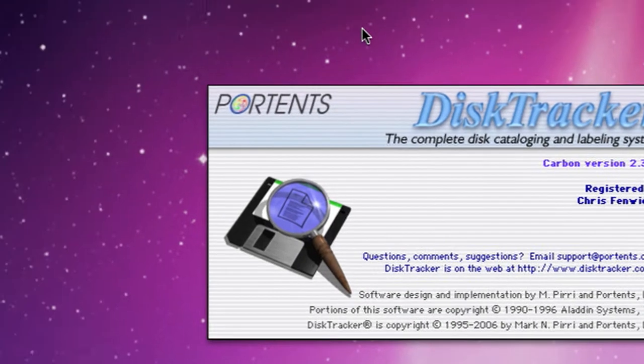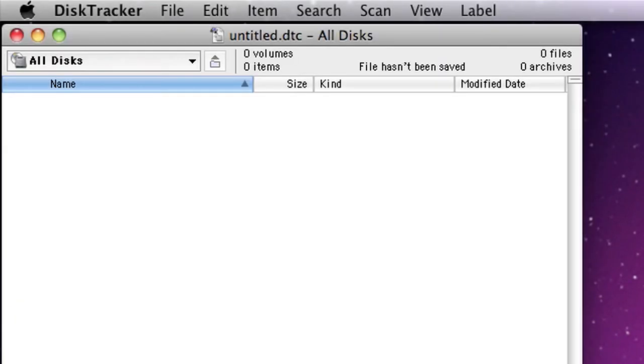DiskTracker is basically a database, but it allows you to scan a disk and then without actually having that disk mounted, allows you to see what's on that drive.